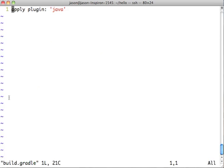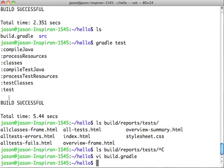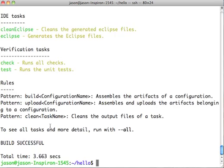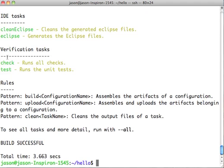I need to stir in another plugin. So there is another plugin called Eclipse, which gives me a couple of other targets now where I can generate Eclipse projects. Okay, so if I go Gradle minus tasks now... Here we are, IDE tasks. And there's the target there. So Gradle Eclipse.